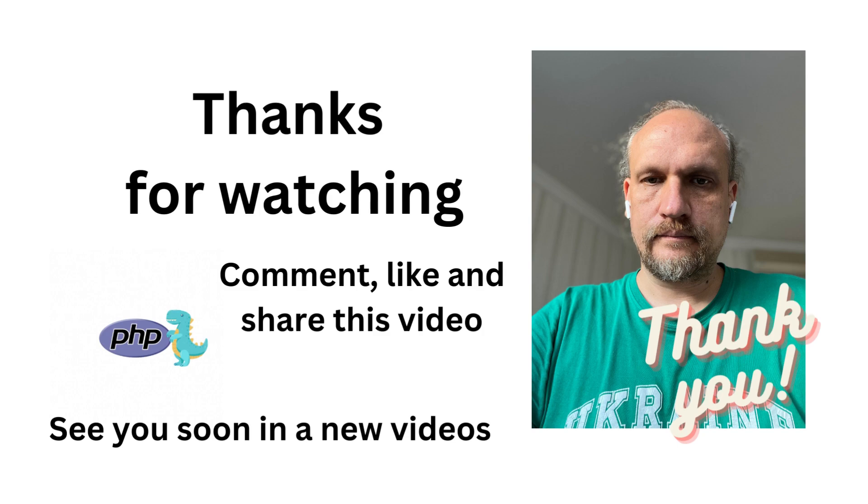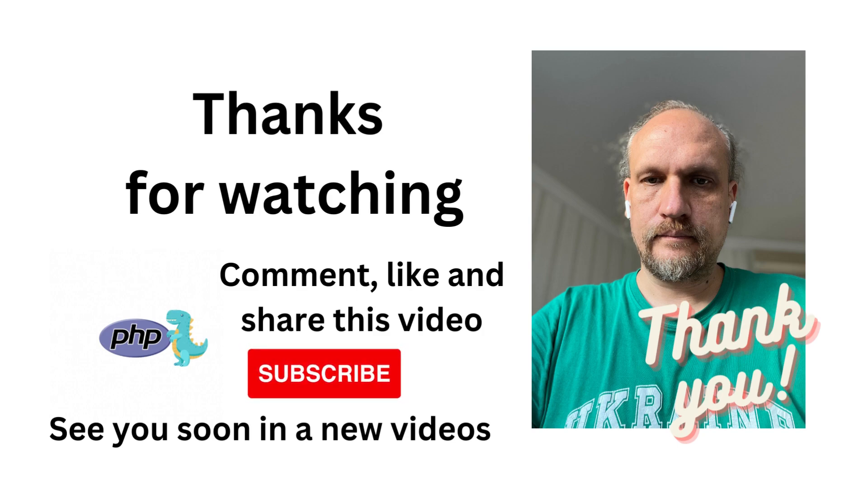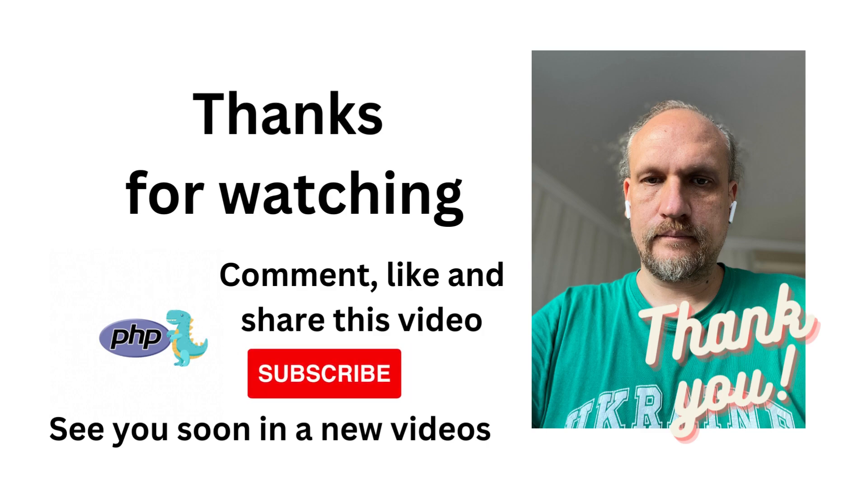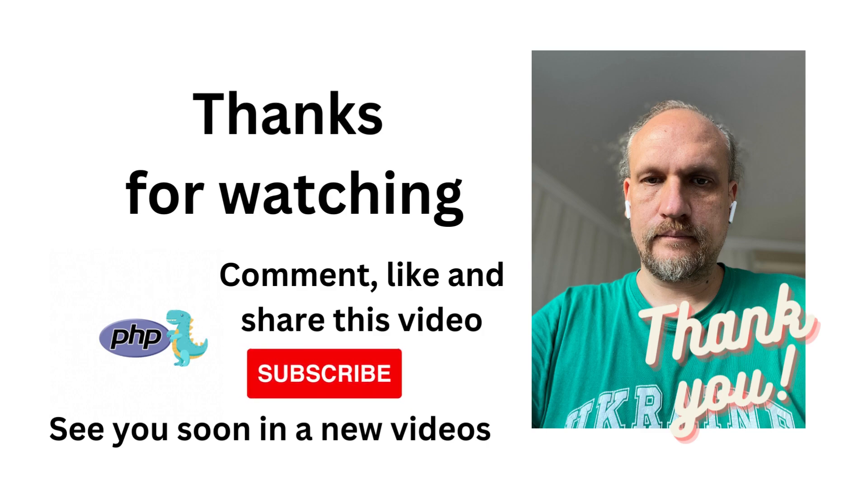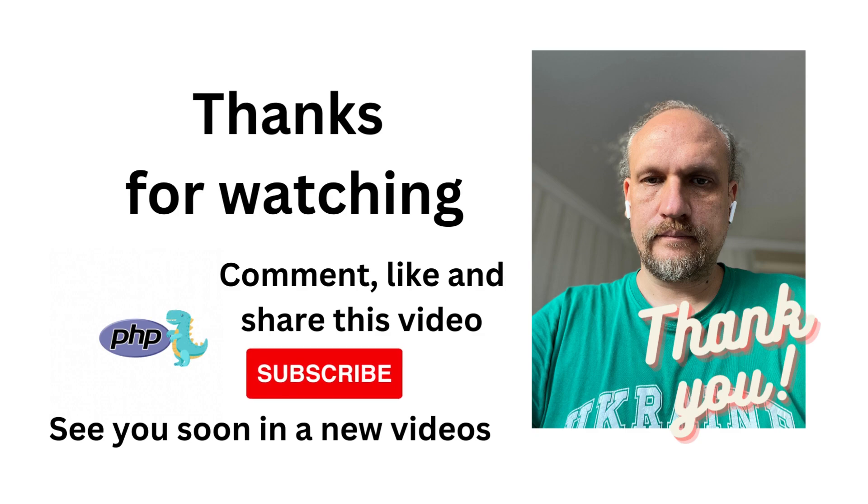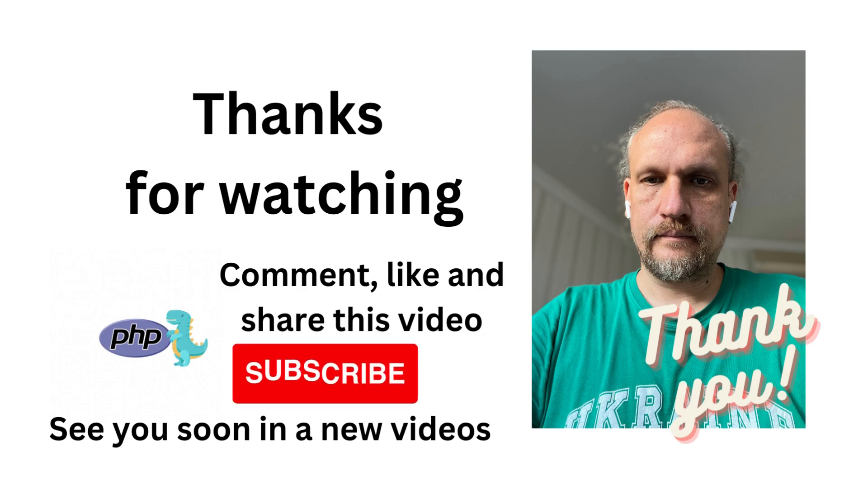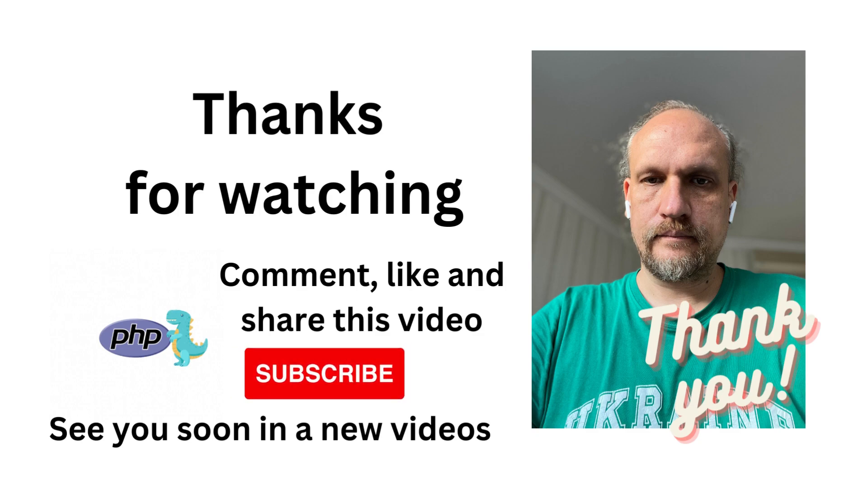That's it for today. Thank you for watching. Comment, like and share this video, and see you soon in new videos. Subscribe to our channel. Bye-bye.